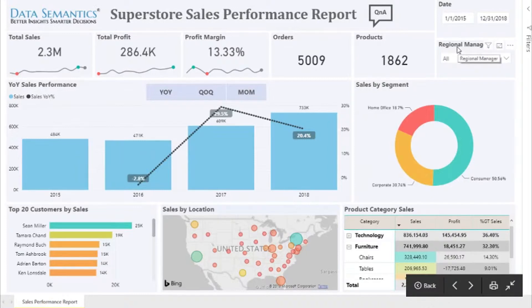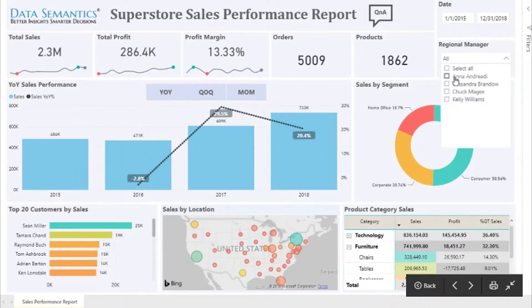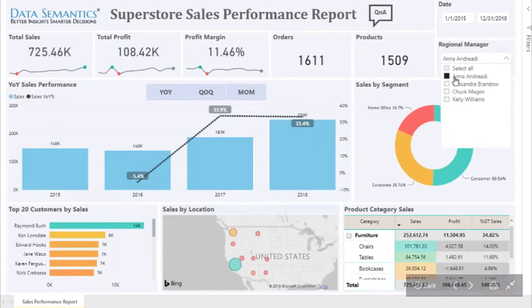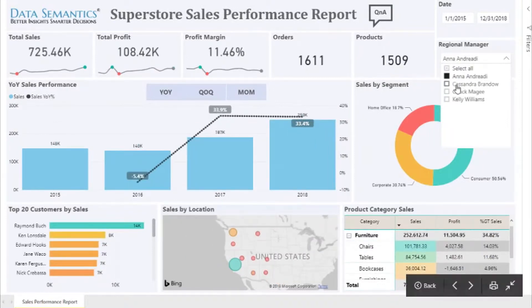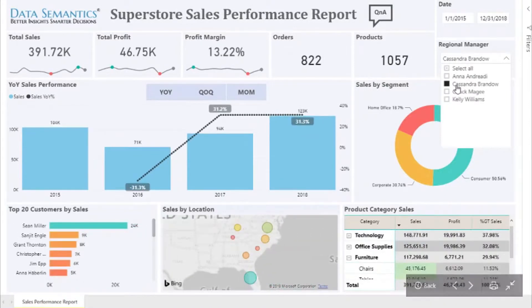We also have a filter for regional manager. As we select the regional manager, the sales performance for that manager would be showcased on the dashboard.